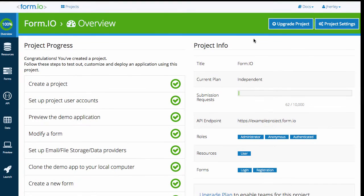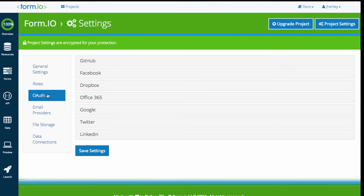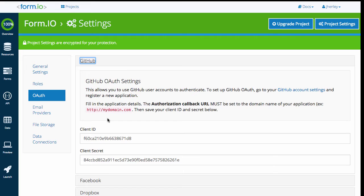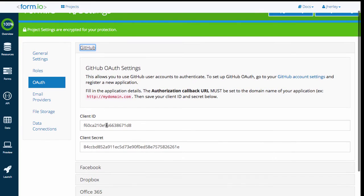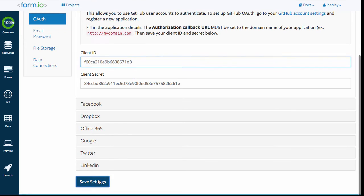Head back to FormIO and open up your project settings. Click on the OAuth setting and open up the GitHub tab. Input the client ID and secret that we took note of earlier, and save your settings.